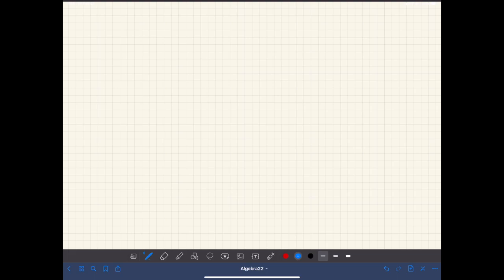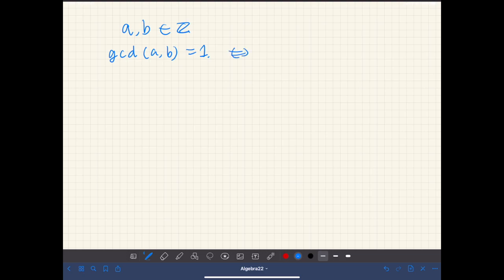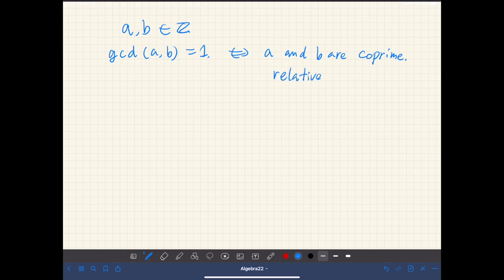We've defined prime numbers and now we define co-prime numbers. If we have two integers and their greatest common divisor is one, then we say they are co-prime. We could also say they are relatively prime, or prime to each other.